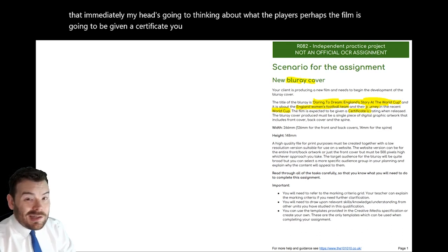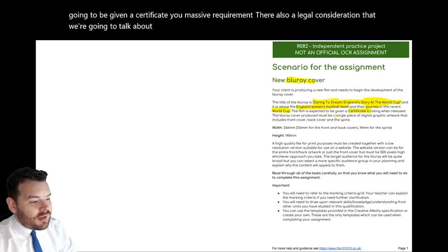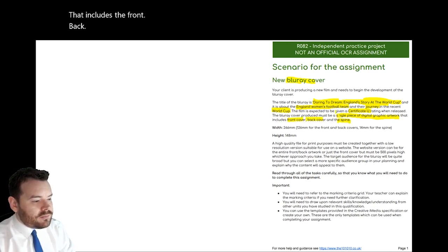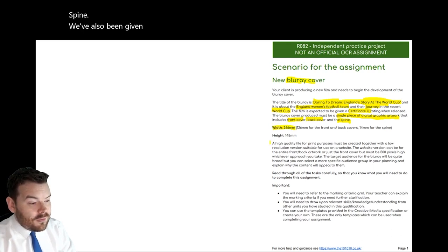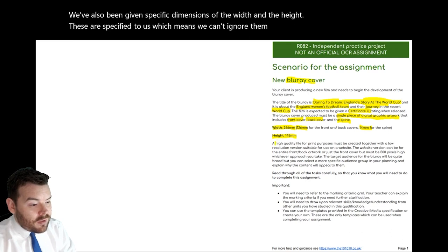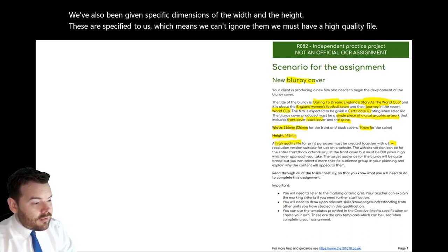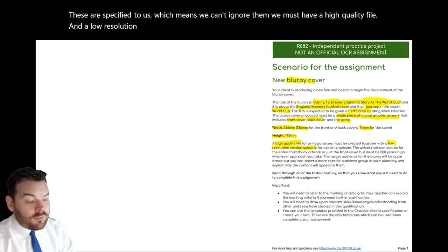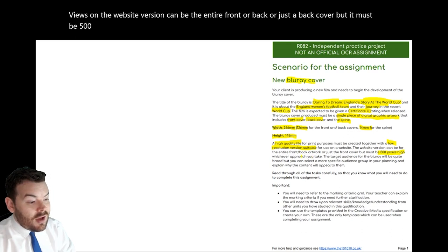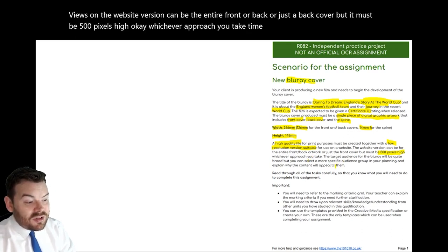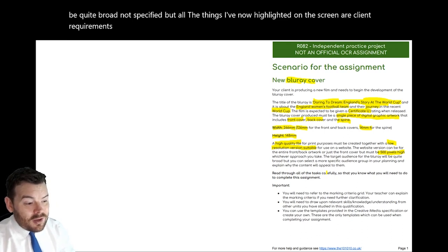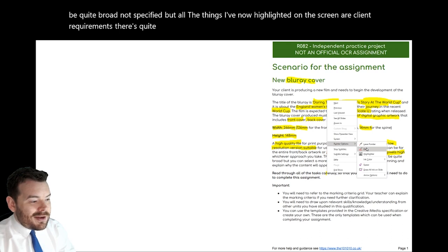It must be a single piece of artwork including the front, back, and spine. We've also been given specific dimensions of the width and height — these are specified to us, which means we can't ignore them. We must have a high-quality file and a low-resolution file for use on the website. The website version can be the entire front and back or just the back cover, but it must be 500 pixels high. Target audience is going to be quite broad and not specified, but all the things I've highlighted on screen are client requirements — and it's important to break those down and get them into the right spaces.